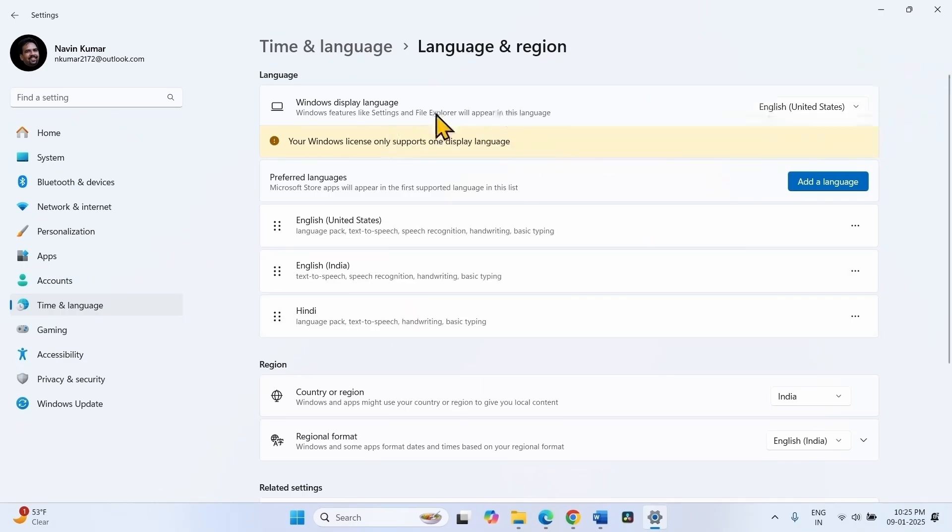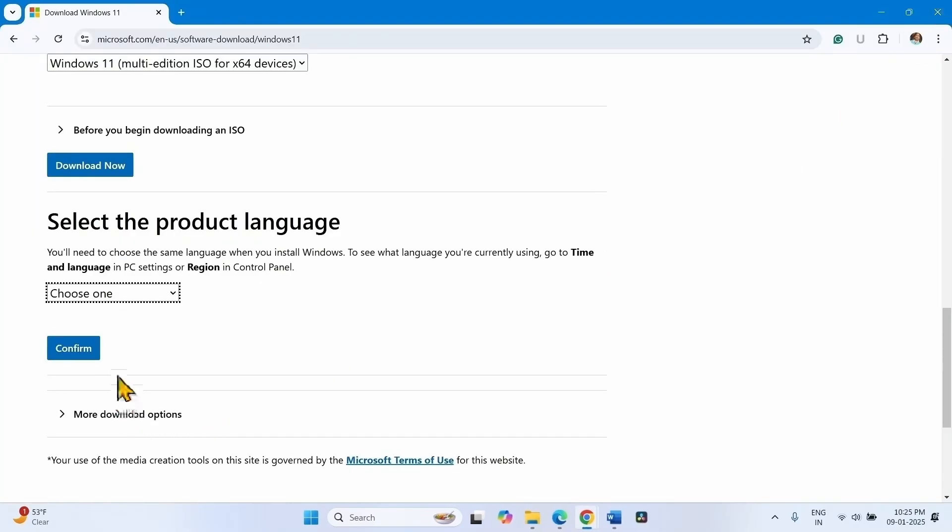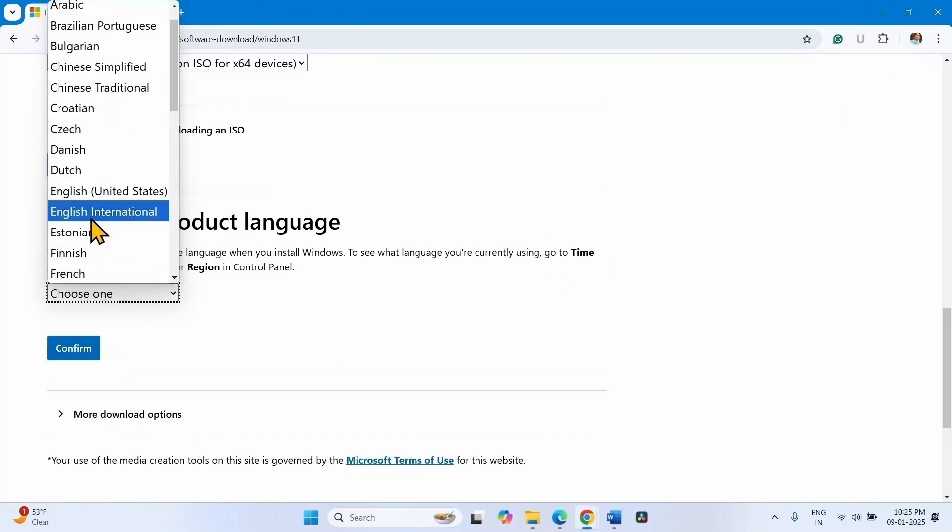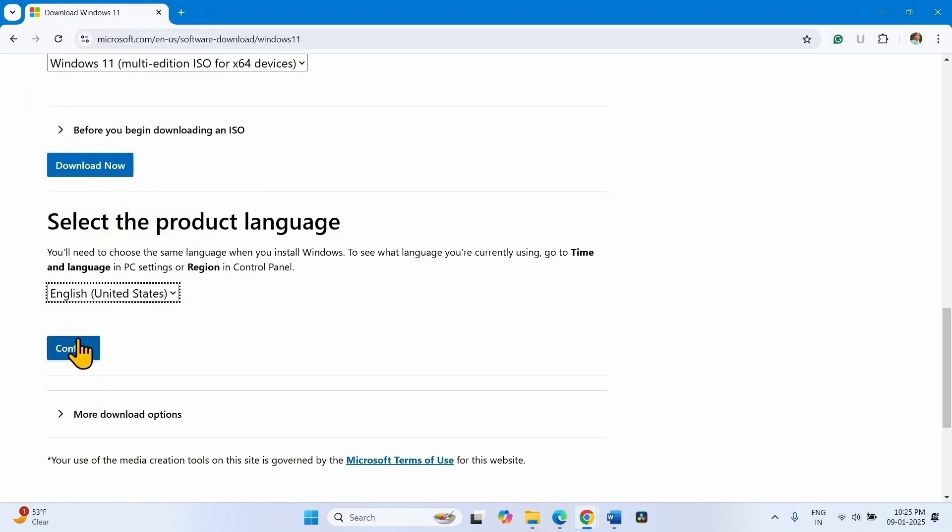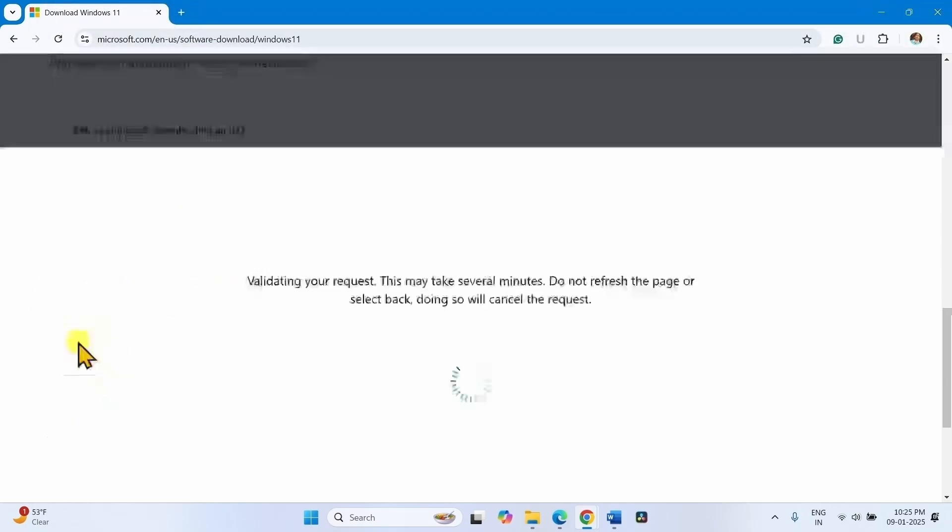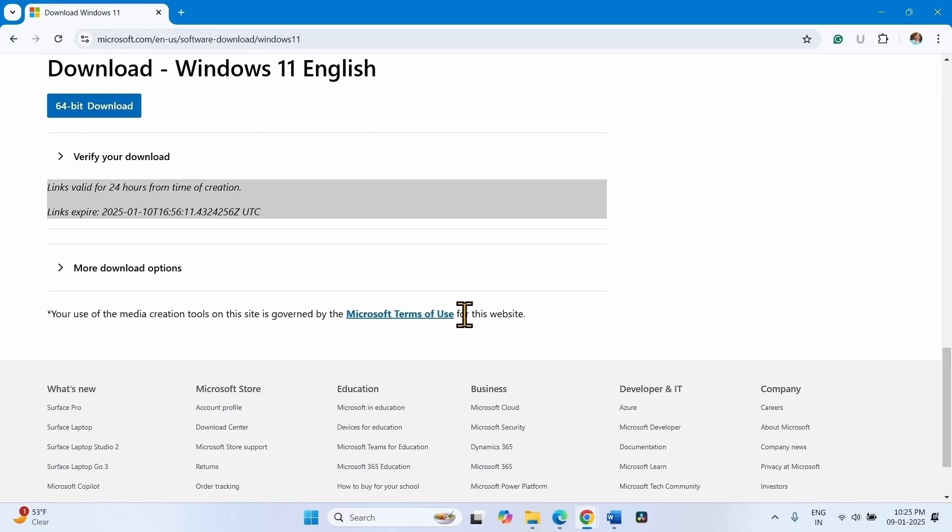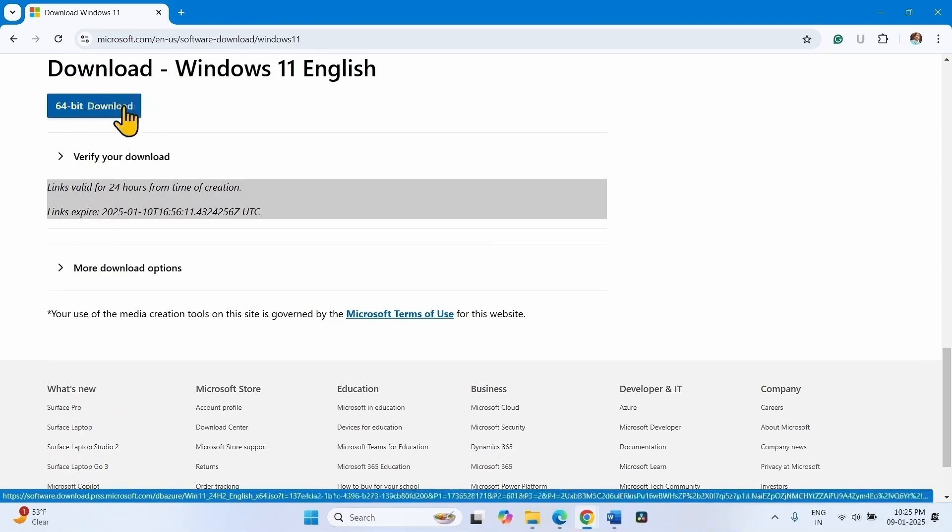Click on choose one drop down, select English United States, click on confirm. Now click on 64 bit download.